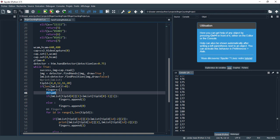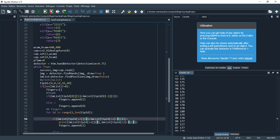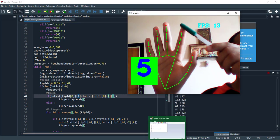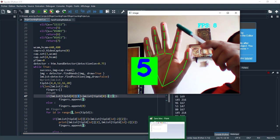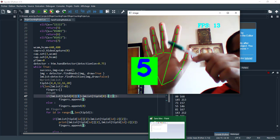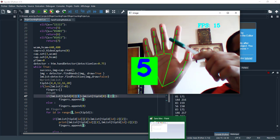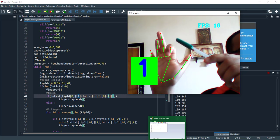The thumb has a special case, so I leave it aside for now. For the other fingers, I compare just the y-axis. For the thumb, I compare the x-axis — if this point becomes greater than the second point in x-axis, it means the thumb is closed.